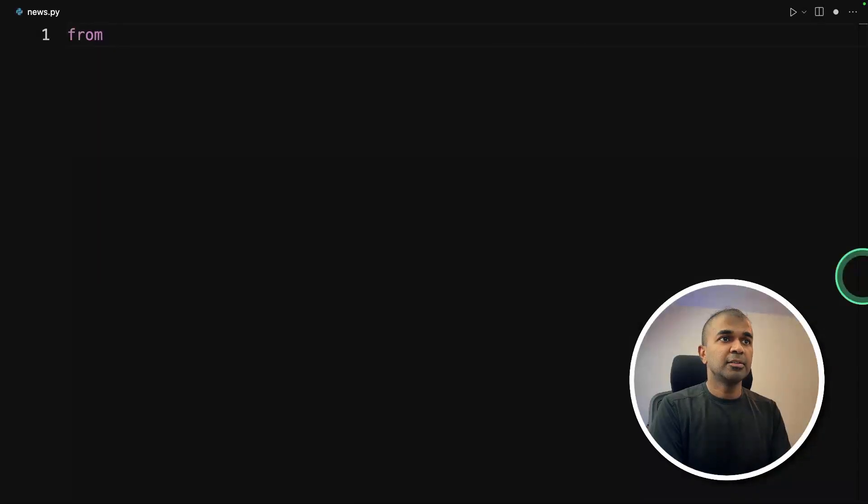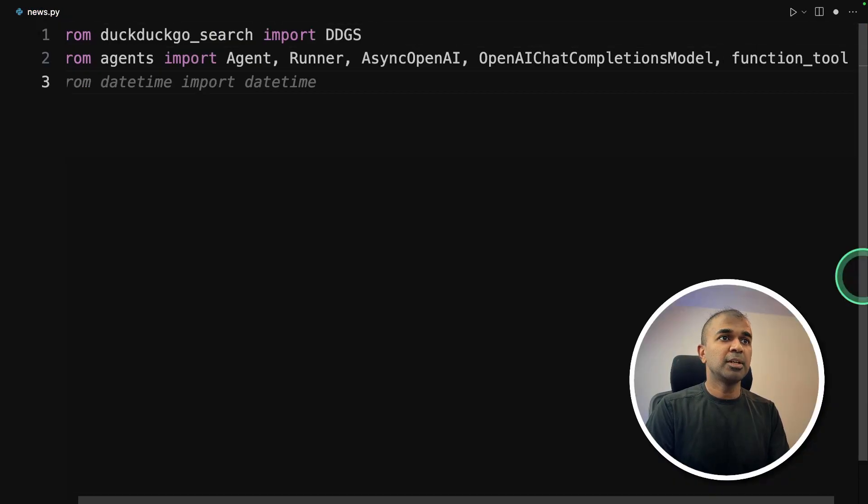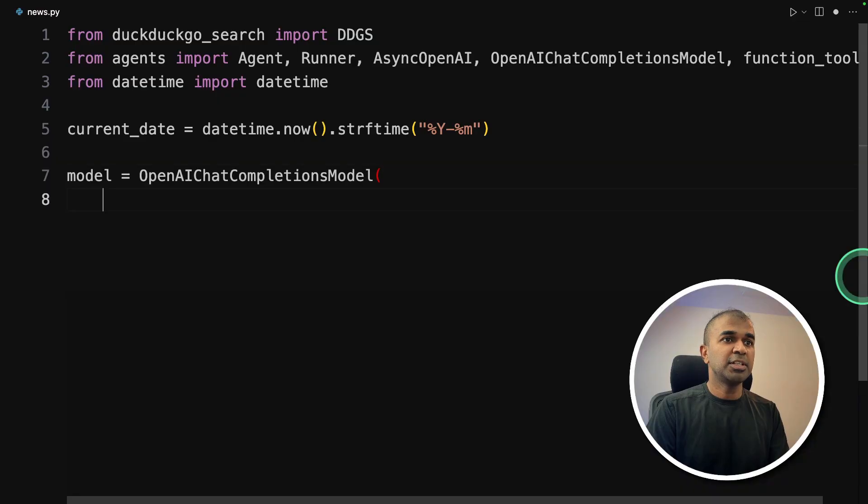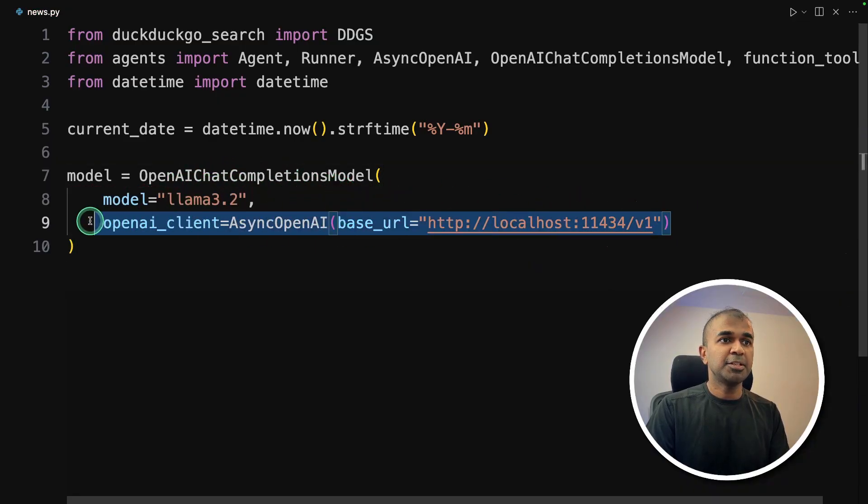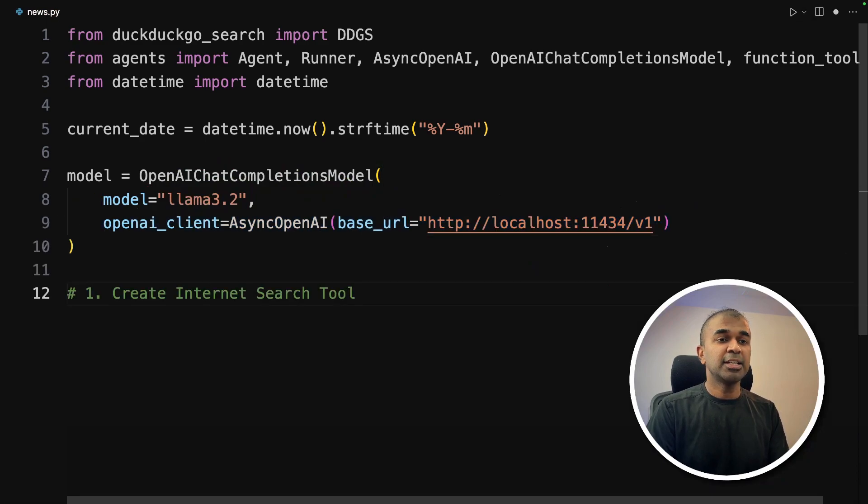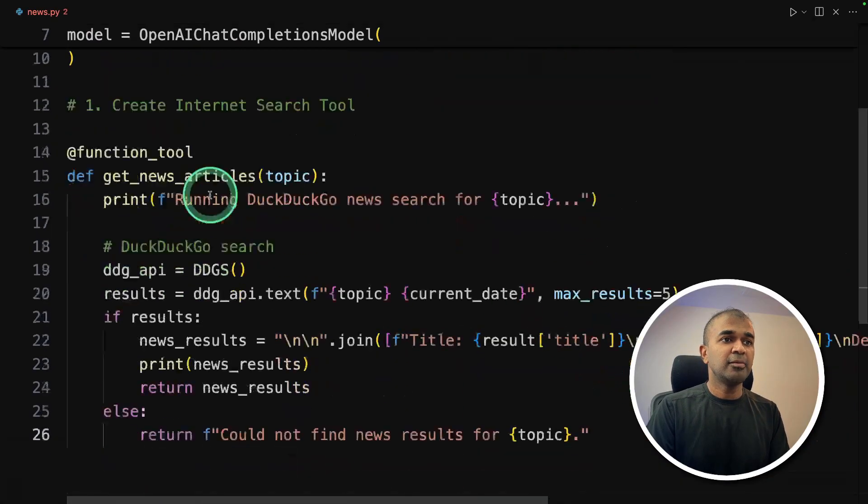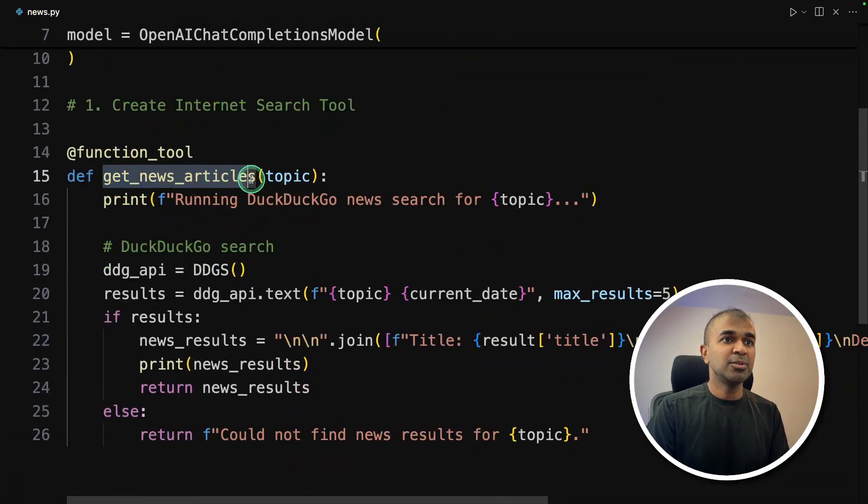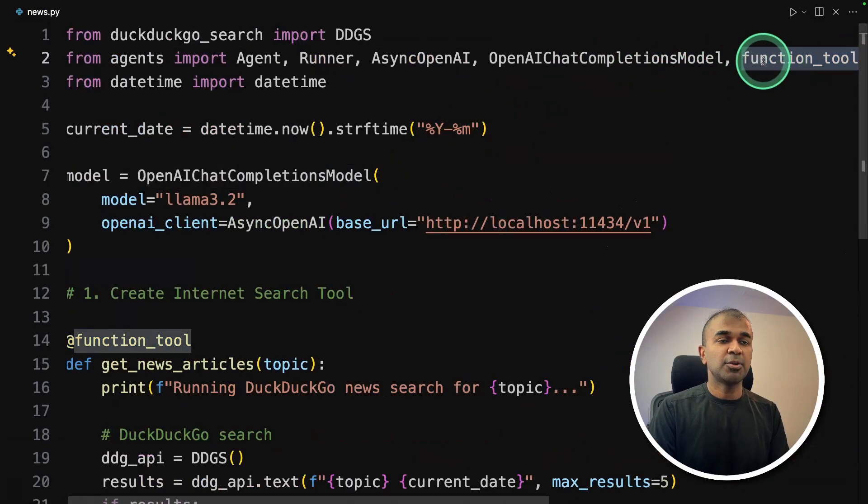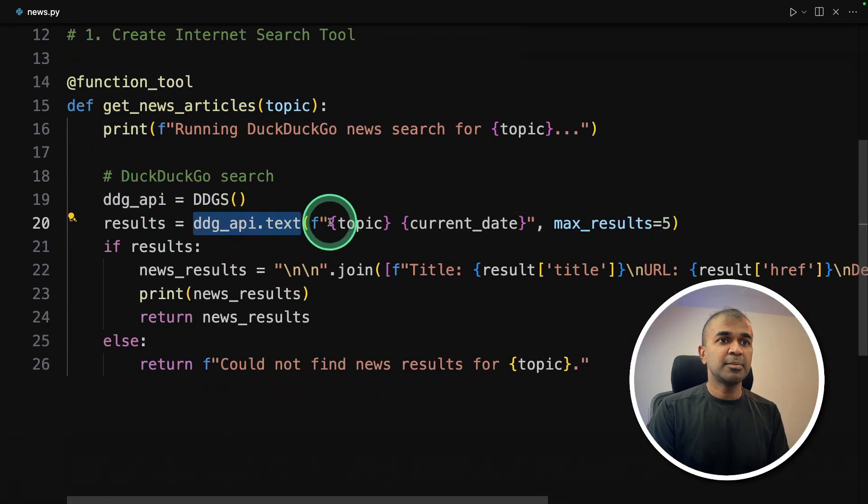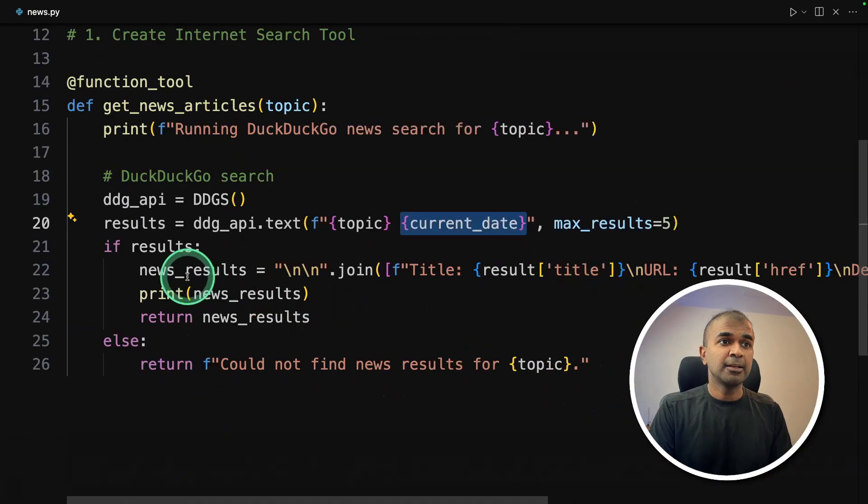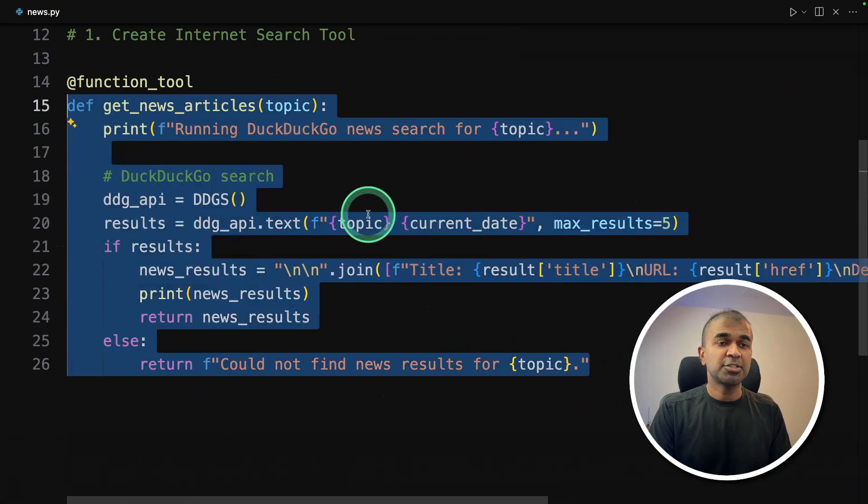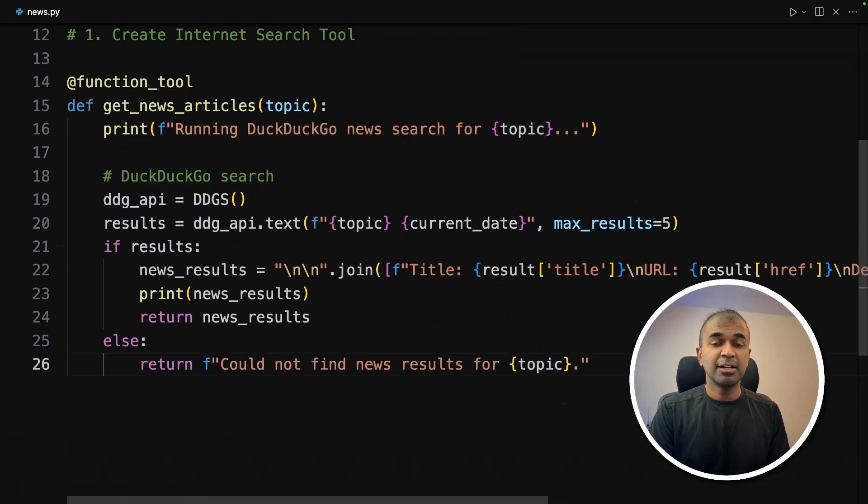Inside the file, from DuckDuckGoSearch import DDGS. Same as before, importing agents, date, time for giving the time to get the latest news, then getting the current date. Now we are defining the completion model with llama 3.2 and the base URL. Step number one is to create internet search tool. We are going to define a function called get_news_article. This will use the DuckDuckGoSearch, search the internet based on the provided topic and the current date so that the results are latest, then returning the results. A simple function just to search the internet.